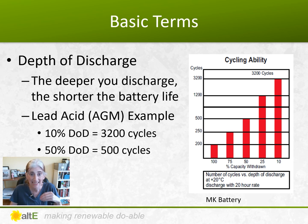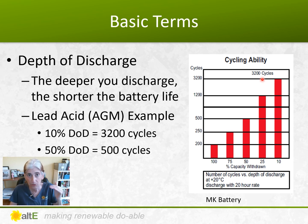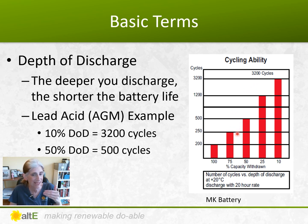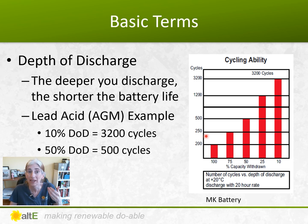If you take a look at this chart, if we only do a daily cycle of 10% depth of discharge — leaving 90% of the battery energy in it — you're going to be able to get 3,200 cycles. So you can draw down 10% and charge it back up 3,200 times. Now if instead you use 75% of it with a lead acid battery, you're only going to get 250 cycles — that's less than a year. A lot of times you'll hear people say with a lead acid battery, you only want to use up to 50% depth of discharge.